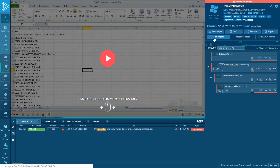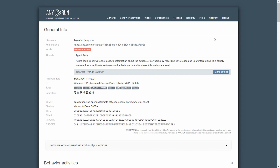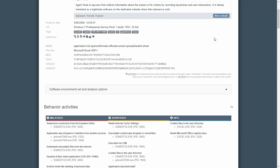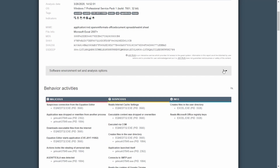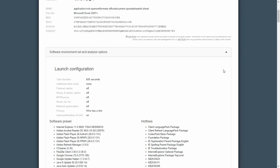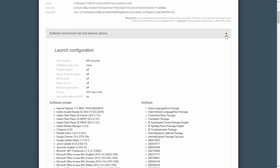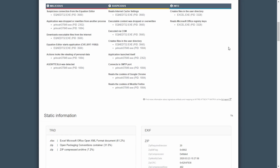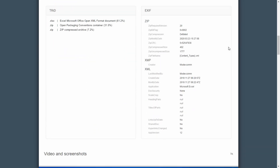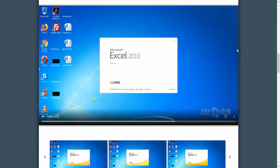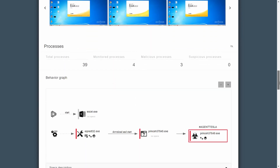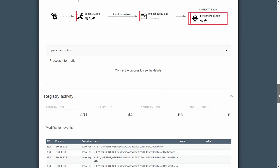Text report. Our HTML report function allows researchers to format the result of the malware analysis online to share with colleagues or for printing. We provide comprehensive information on the analysis which includes all indicators of compromise, software environment settings and analysis options, behavior activities, screenshots, process behavior graph, and other activities.